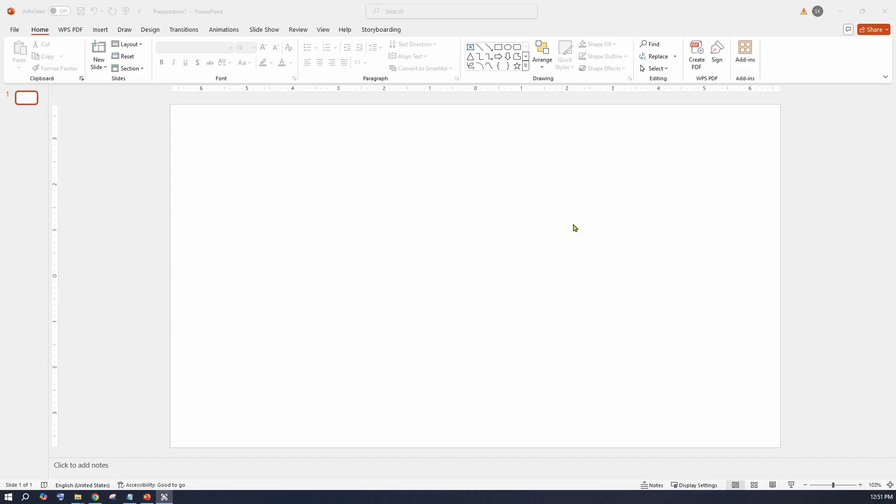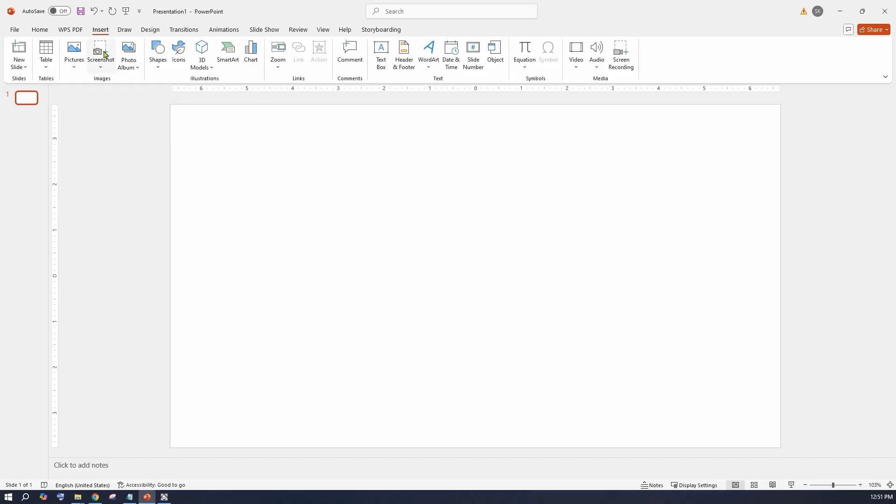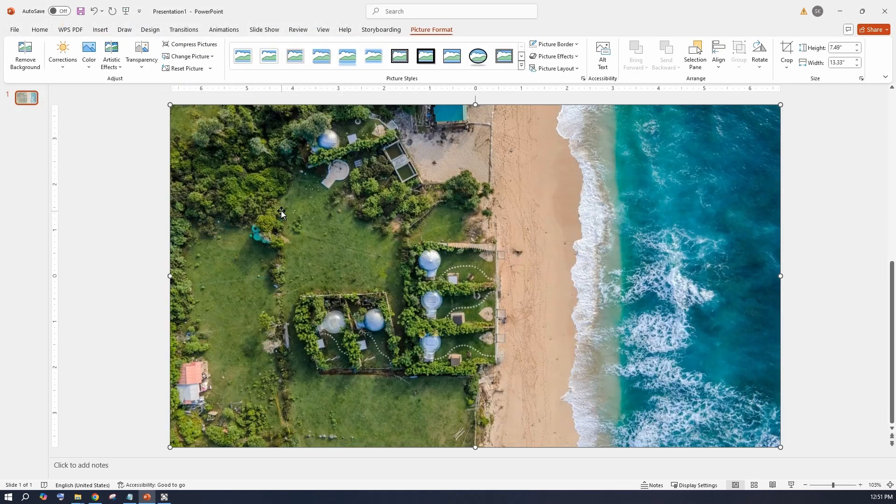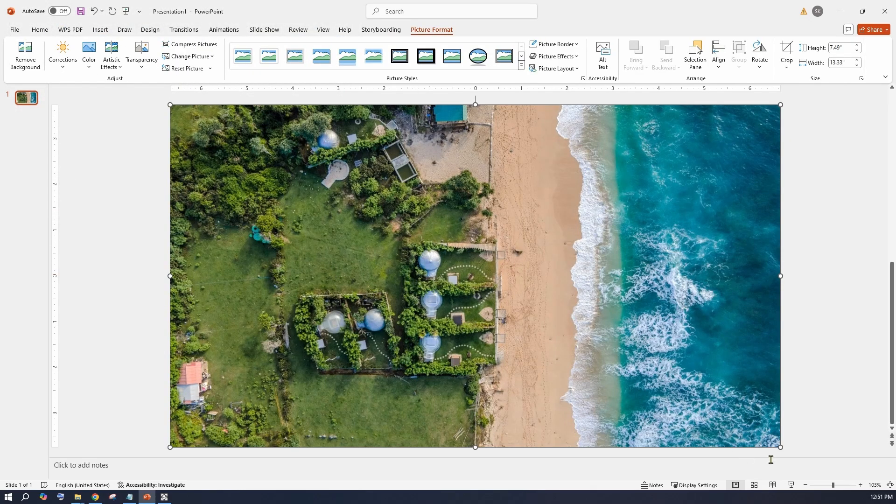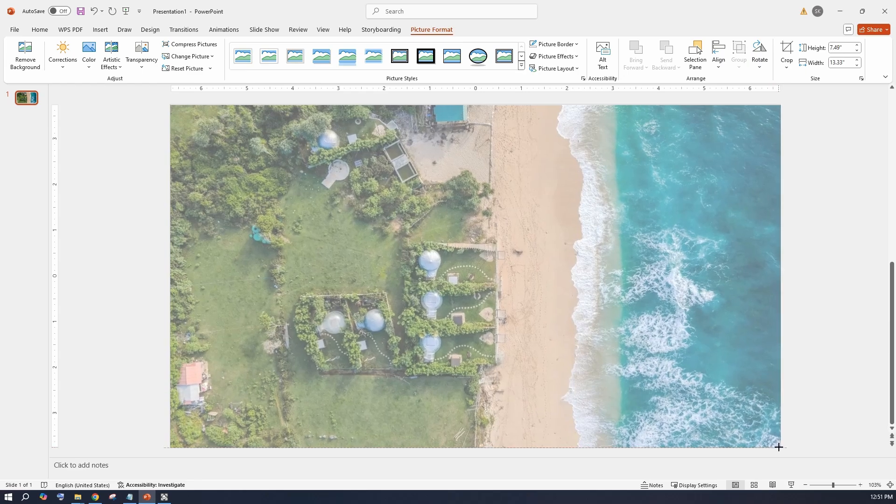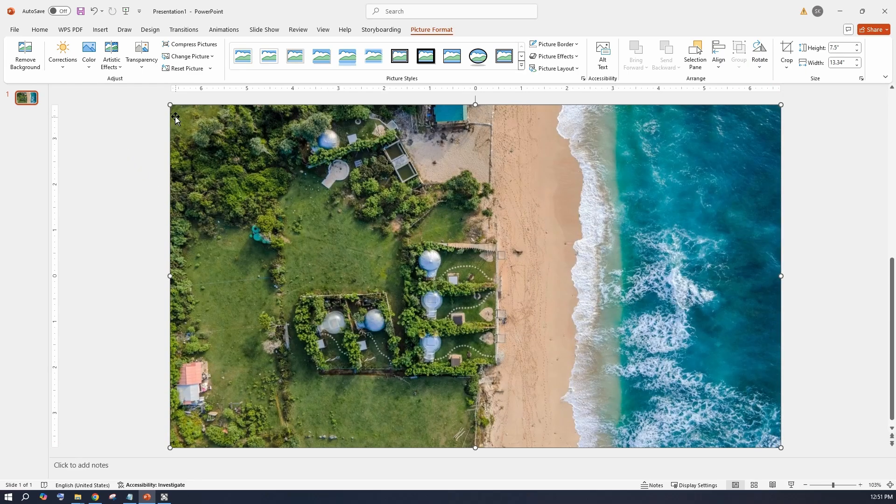To start with, insert a background image using the insert menu. Stretch the image to fill the slide.